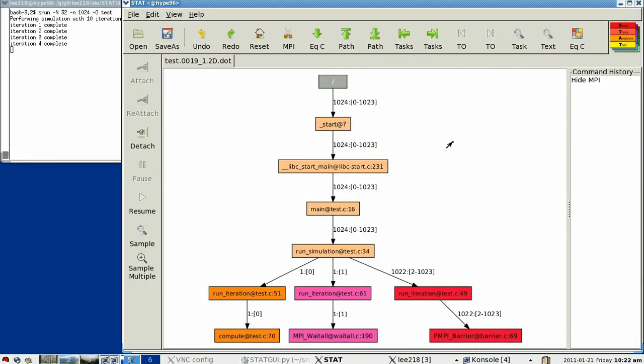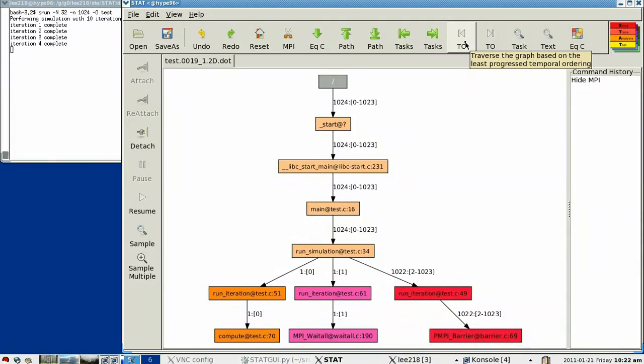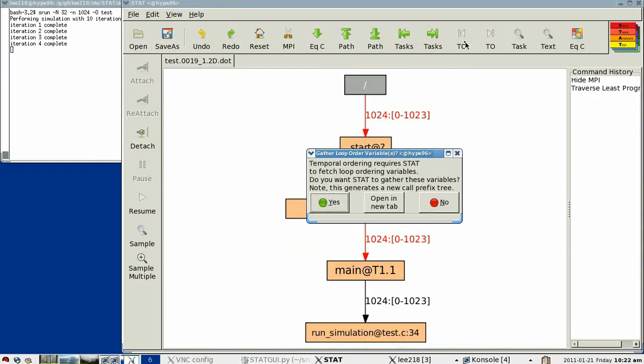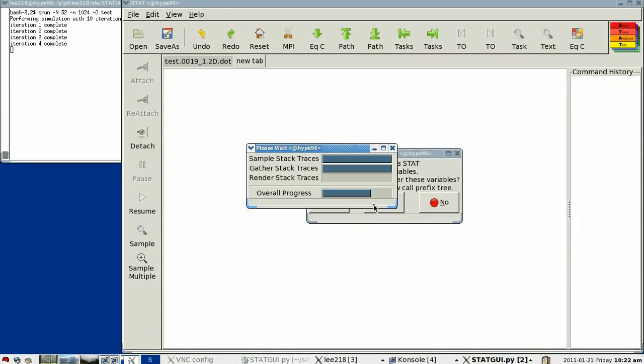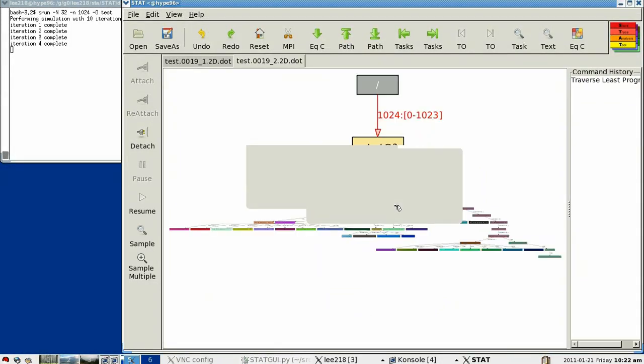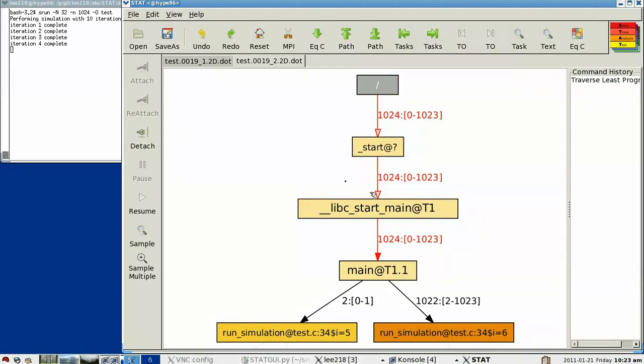What this also allows us to do is some more advanced analysis, such as our temporal ordering analysis. And what this tries to do is it analyzes each of the processes and determines how much progress it has made through the application. And so what we're seeing here is that STAT is saying that in order to perform this analysis, it needs to gather more information from the processes, in this case, the loop ordering variable.